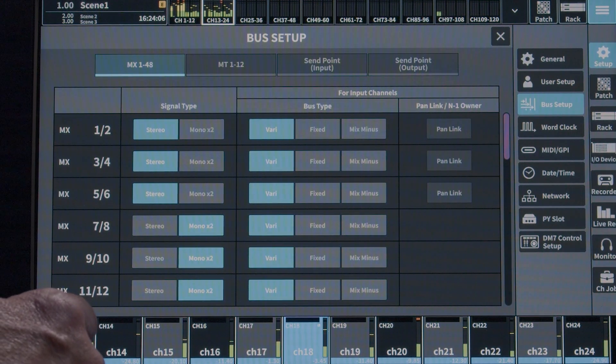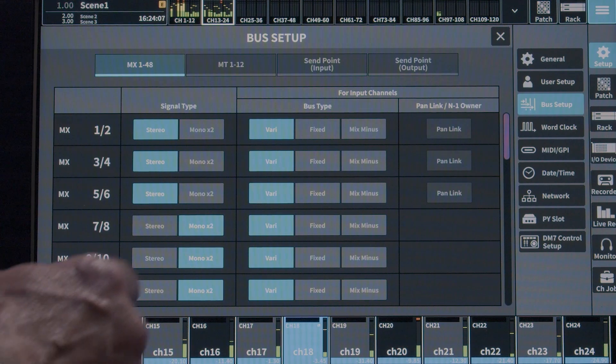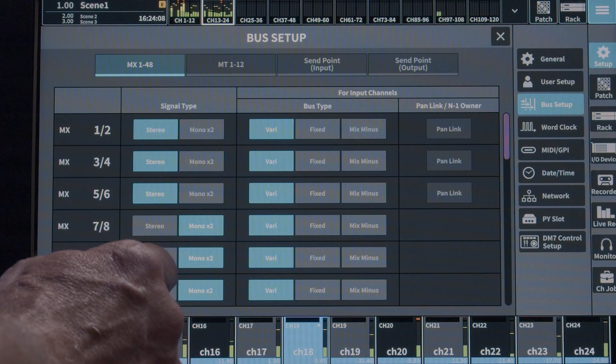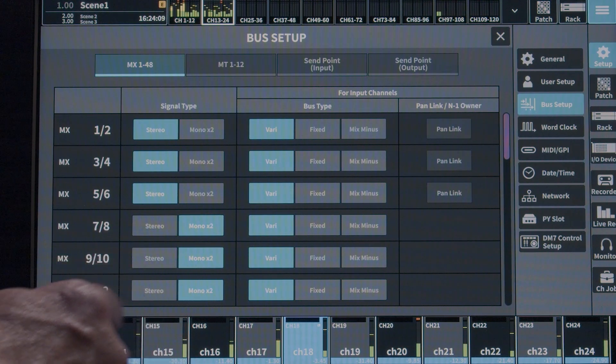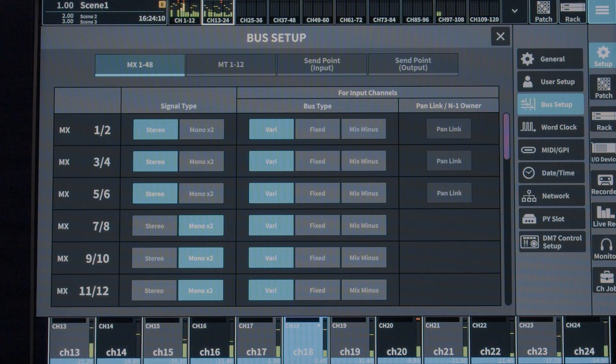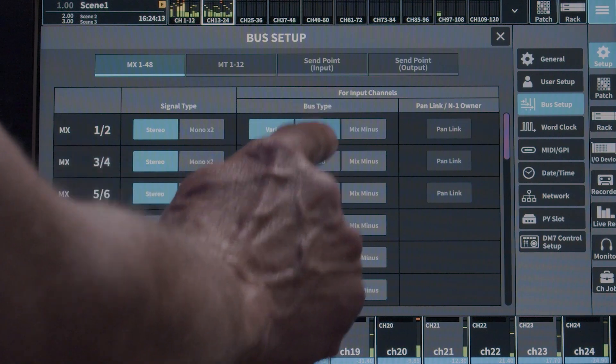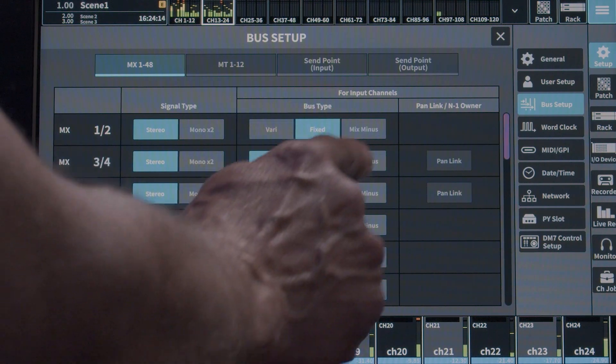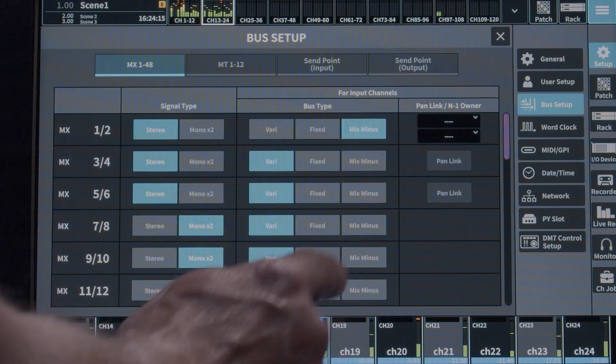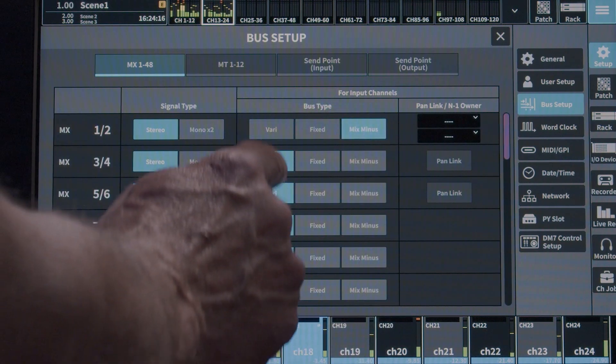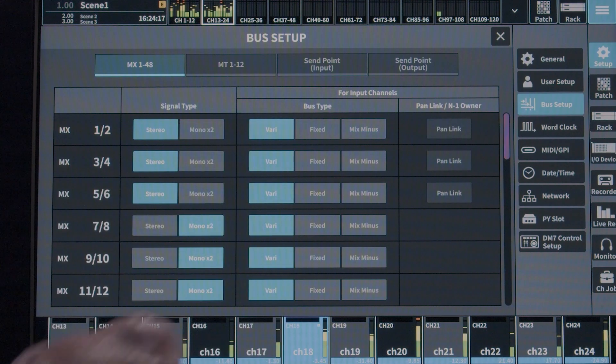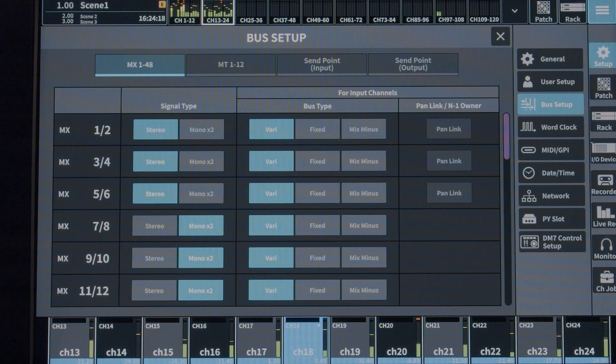Fixed, which changes the mix bus to a group bus, which is post fader only. And Mix Minus, which is used in broadcast or IFB or in-ear talent. Mix Minus is only available when the broadcast package is activated.